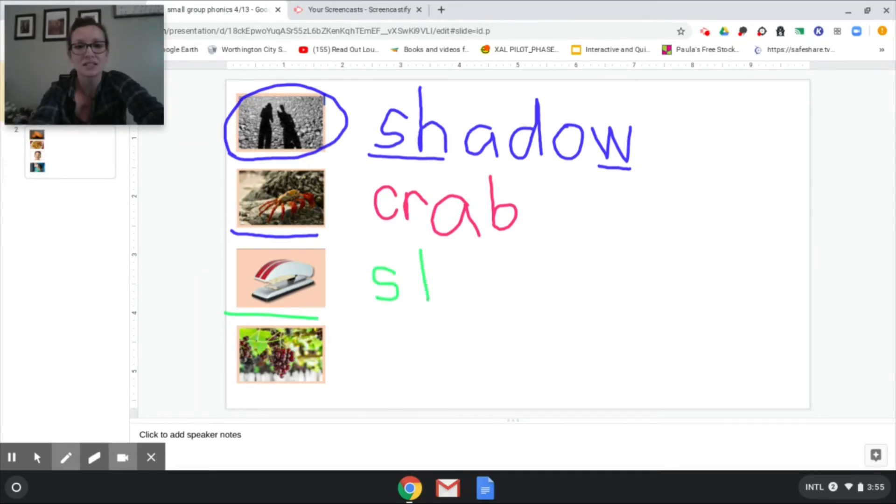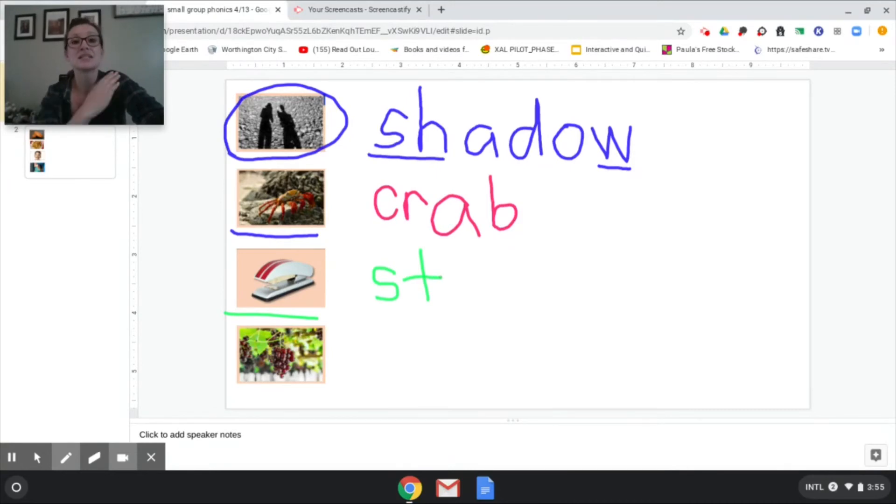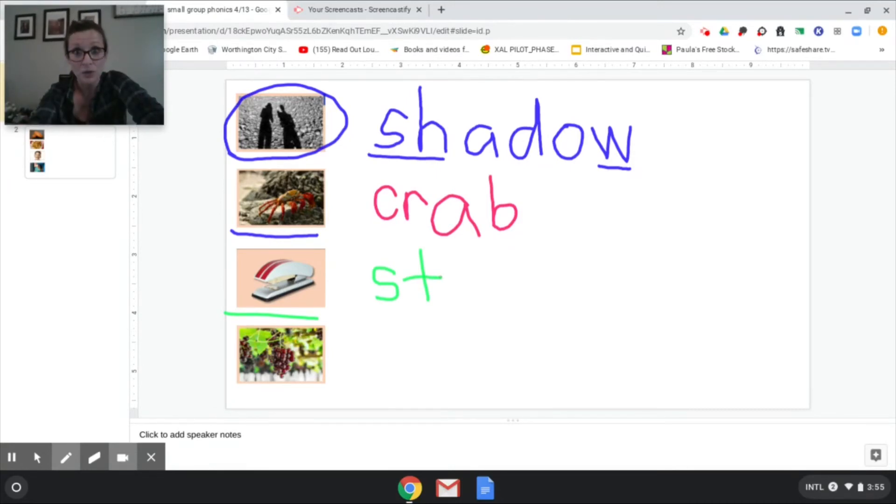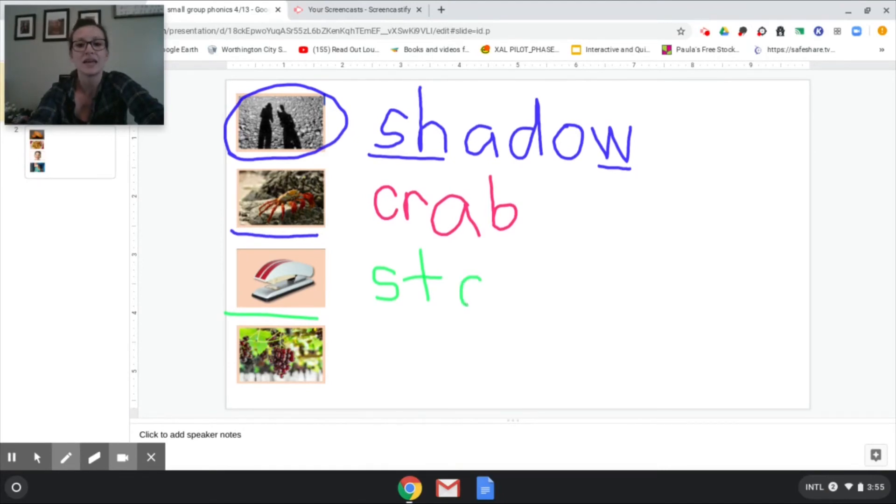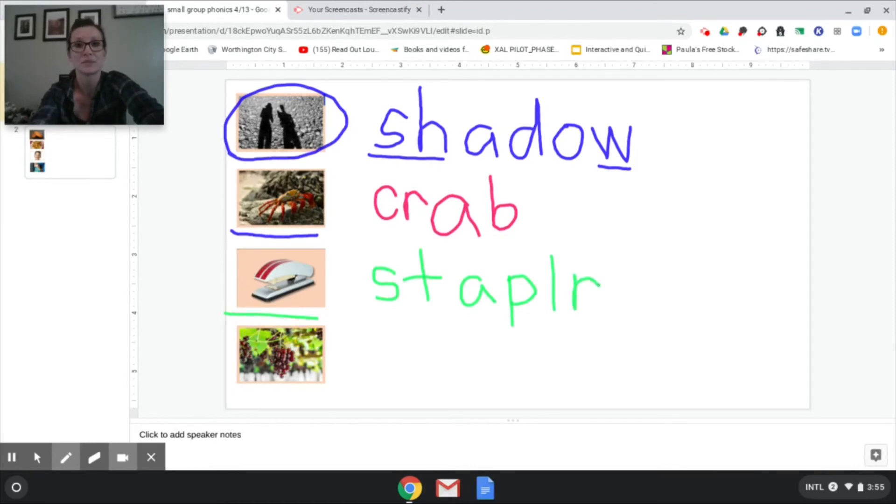St st. Good. St apler. Now try to finish it. Okay this is a long word, you can do it. St st st a p l er. Stapler. Oh my gosh this is fun.